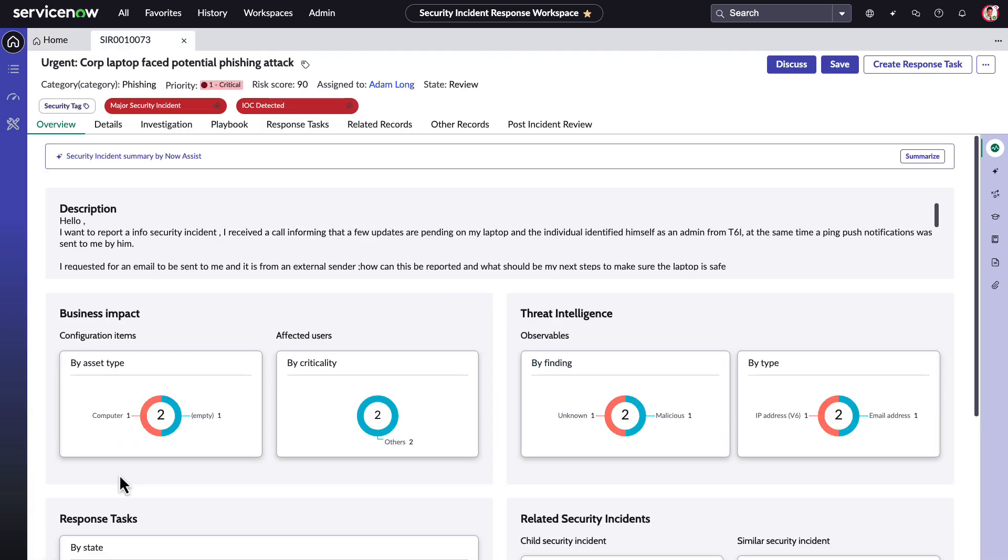Adam needs to work on this incident and many others, but should also be informed about each incident to make accurate decisions. He needs to get caught up on this security incident. Looks like it's a case of user-reported phishing.